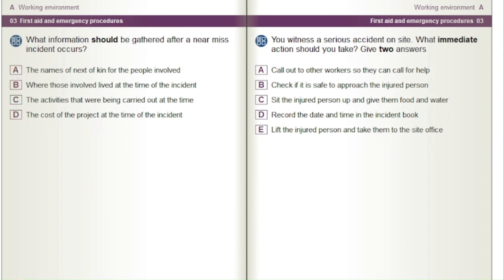You witness a serious accident on site. What immediate action should you take? Give two answers. A) Call out to other workers so they can call for help. B) Check if it is safe to approach the injured person. C) Sit the injured person up and give them food and water. D) Record the date and time in the incident book. E) Lift the injured person and take them to the site office.